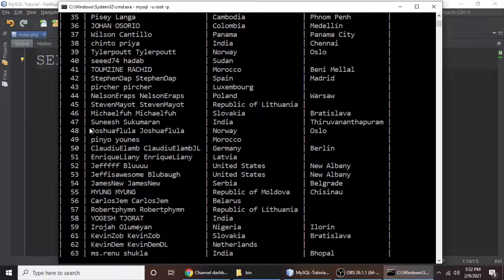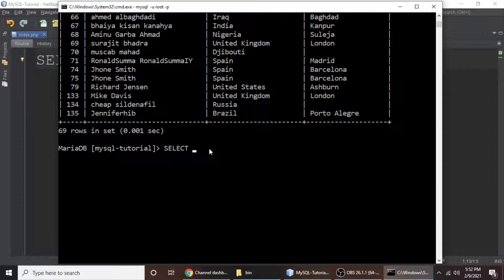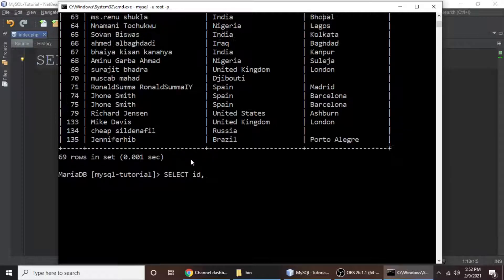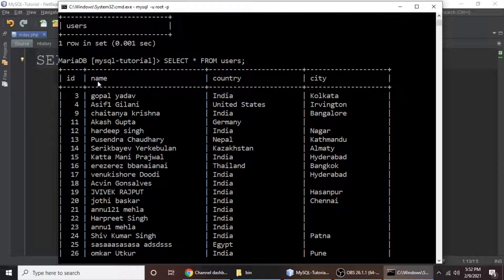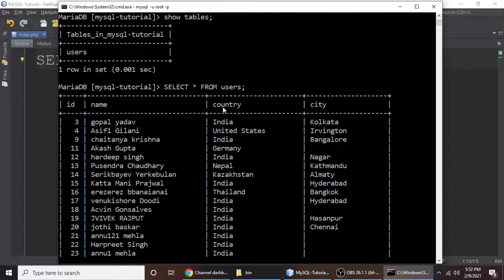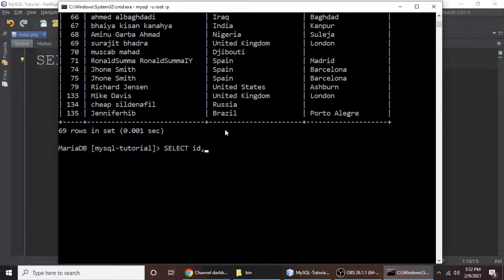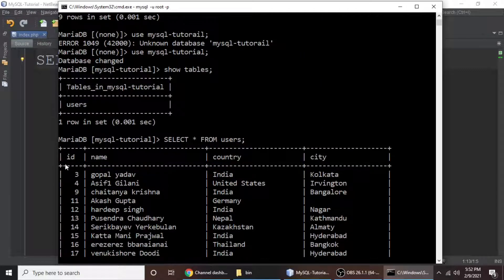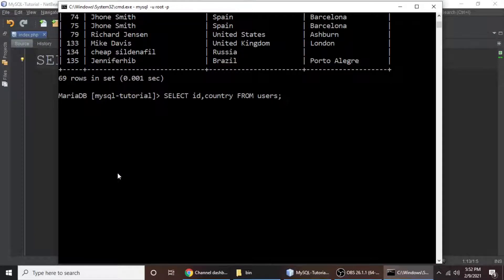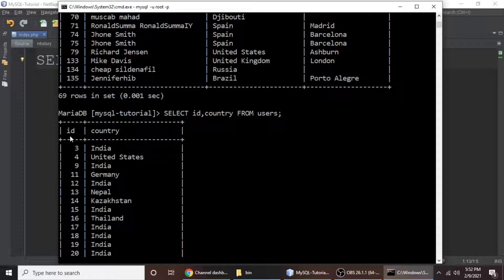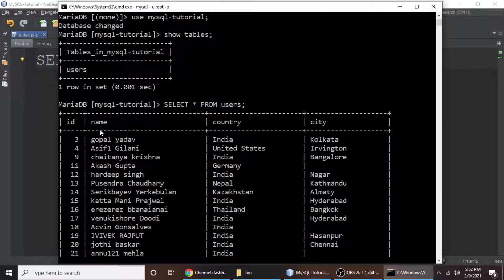To select specific columns, type 'SELECT id, name FROM users'. You can separate column names with a comma. For example, if you want id and country instead, type 'SELECT id, country FROM users' and hit enter. Now it's returning only id and country.